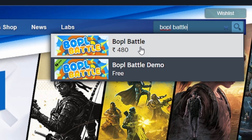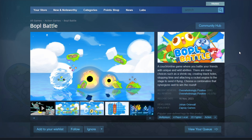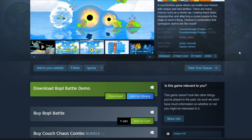You'll see the game appear in the search results. Click on the game title to open its store page. To buy the game, click the green Add to Cart button.